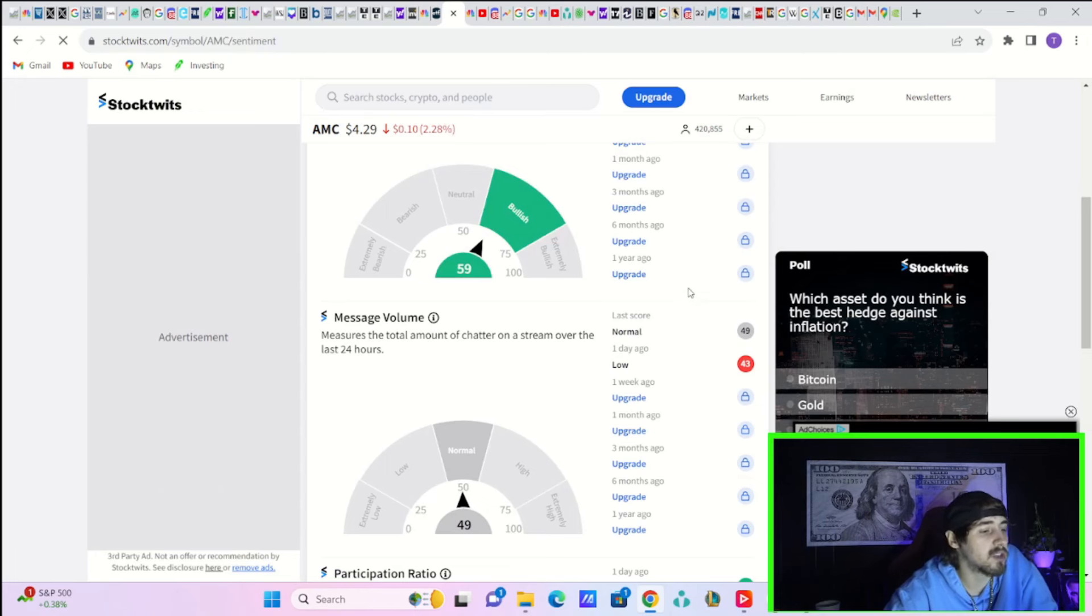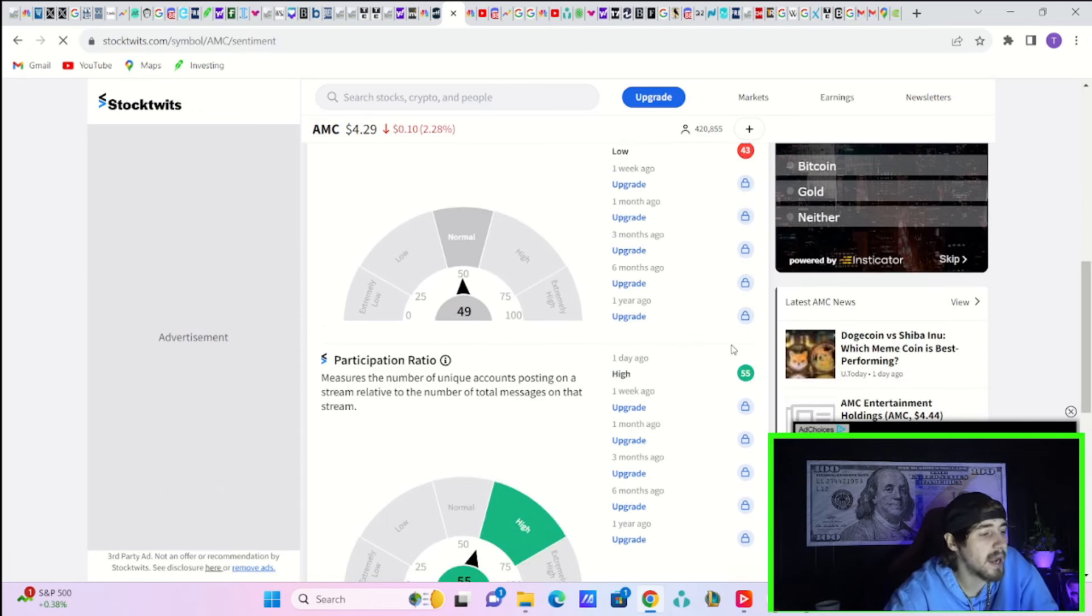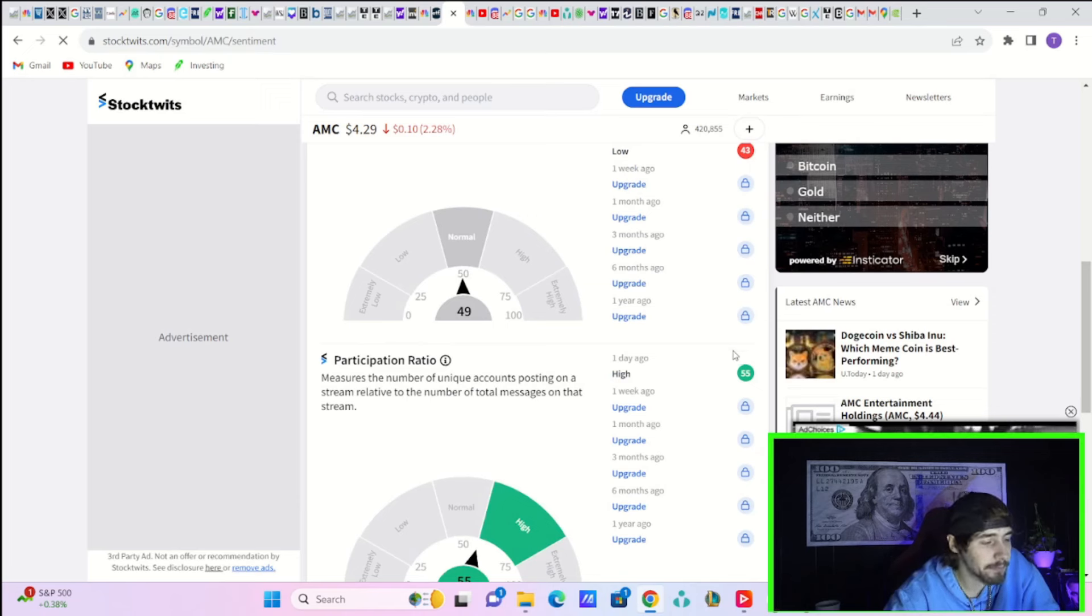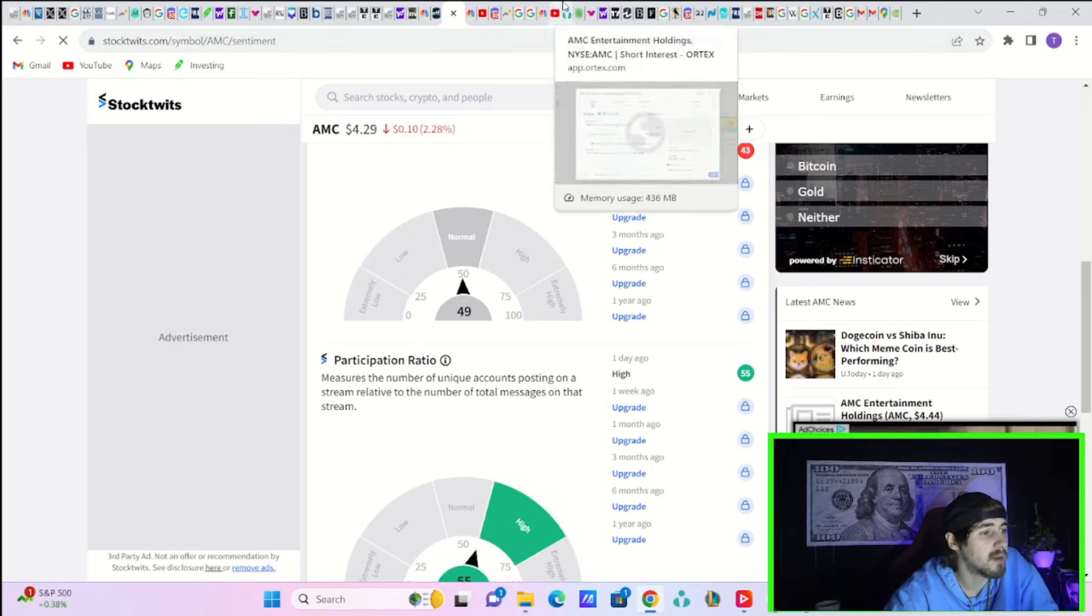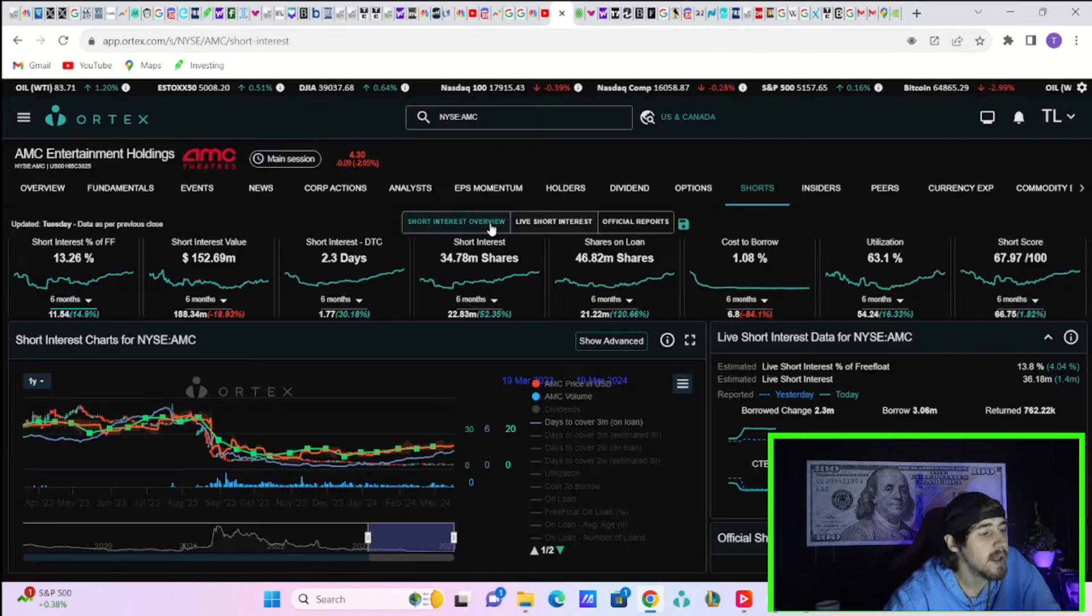Message volume is higher than yesterday as well. Yesterday you were low at 43, today you're normal at 49, and the participation ratio today is at 55, which is pretty much in line with what you have seen recently.